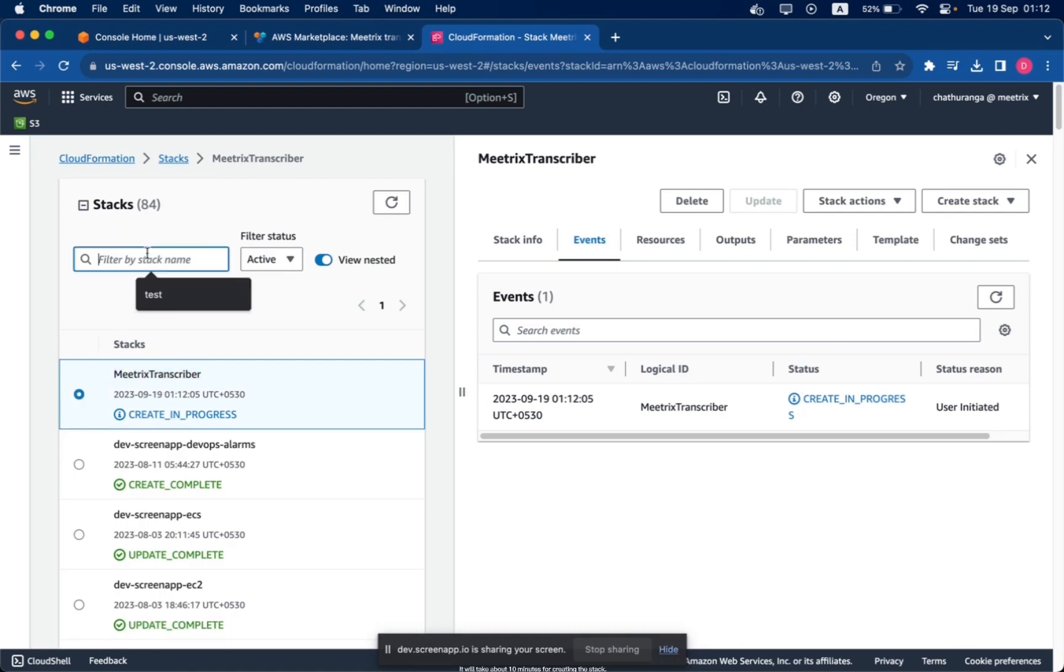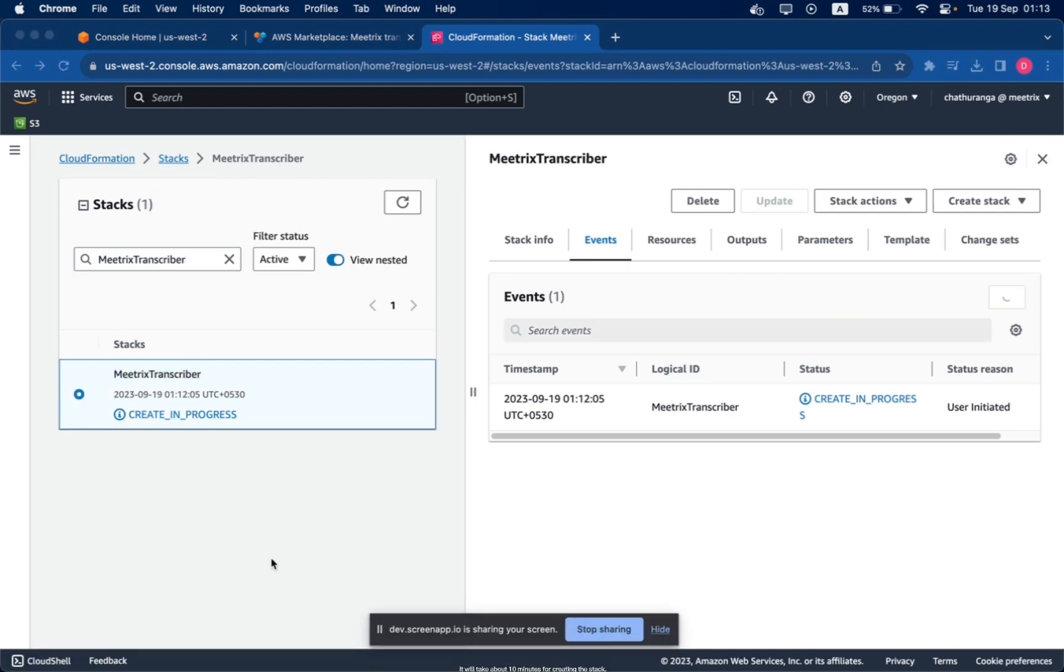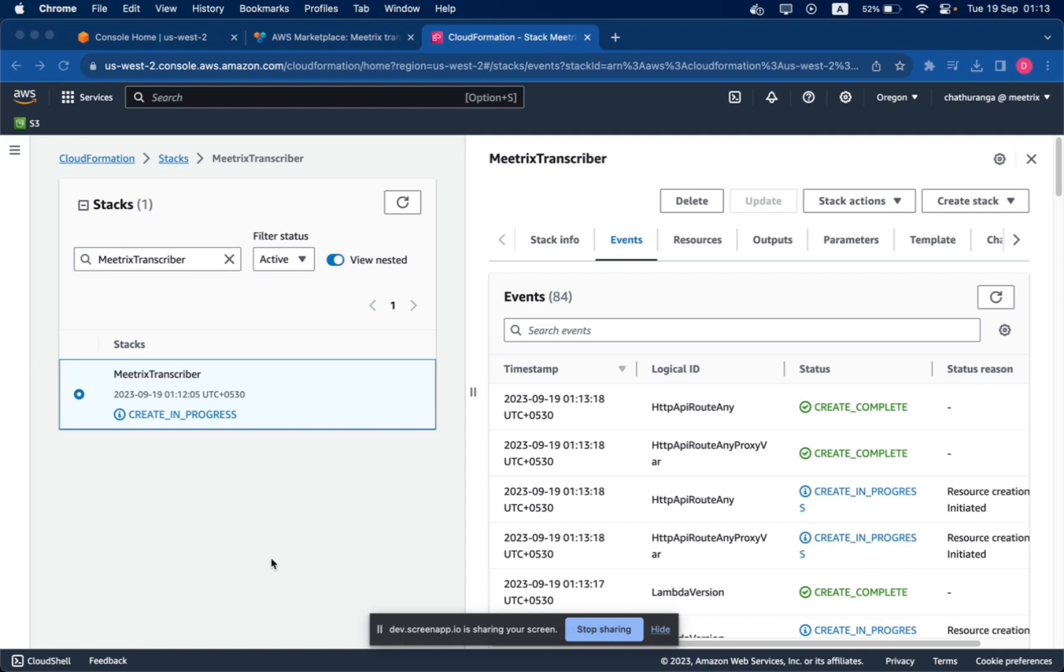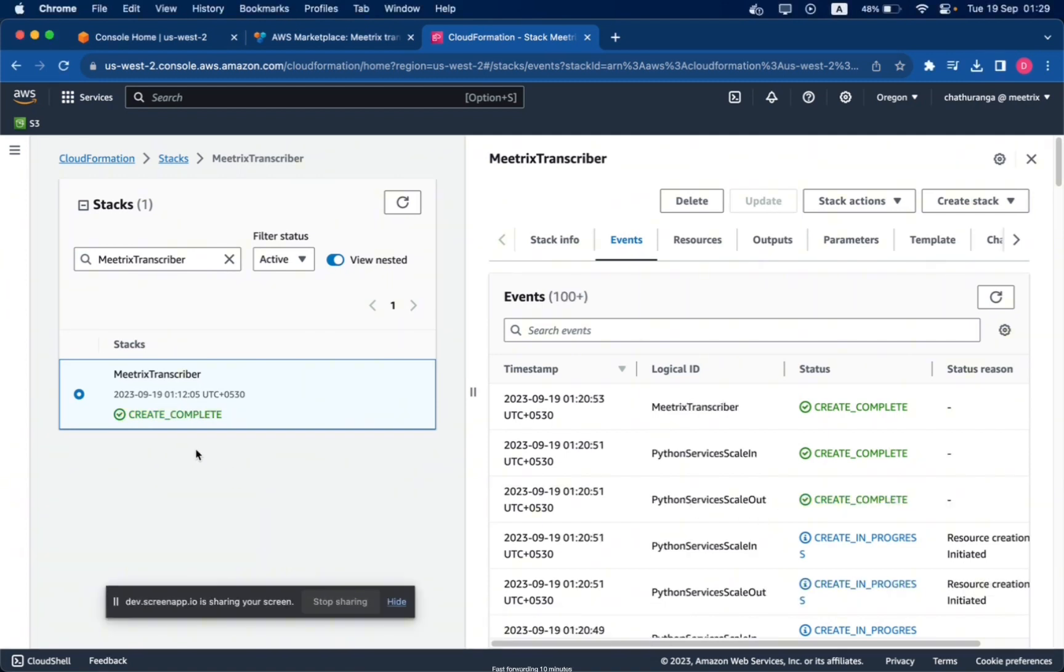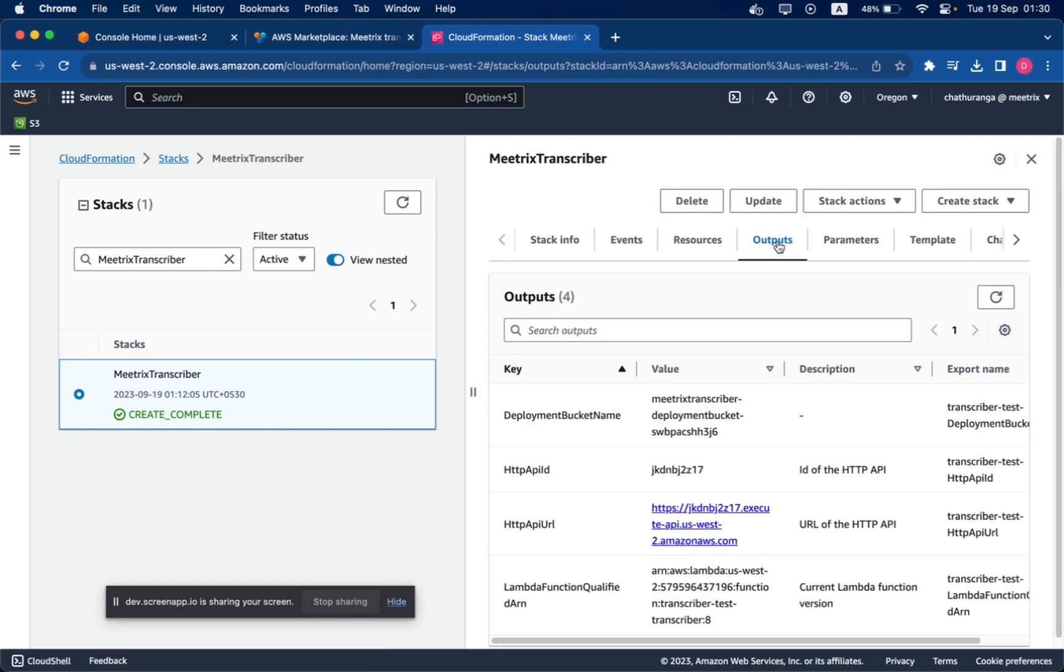It will take about 10 minutes for creating the stack. After the stack creation is complete, navigate to the Outputs tab and click on the Transcriber URL link. This will take you to the Transcriber dashboard.